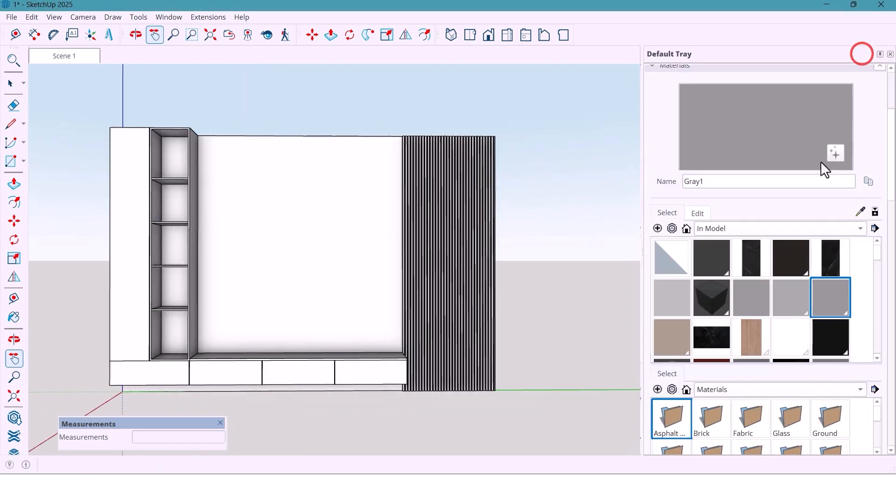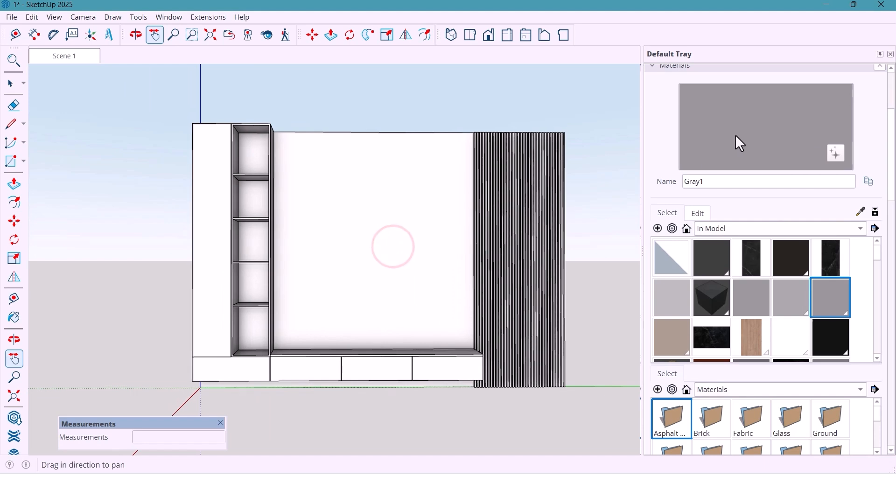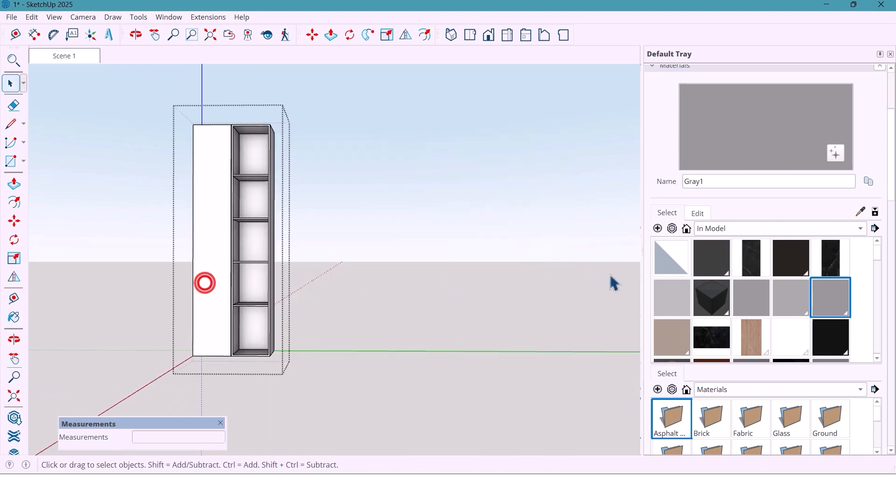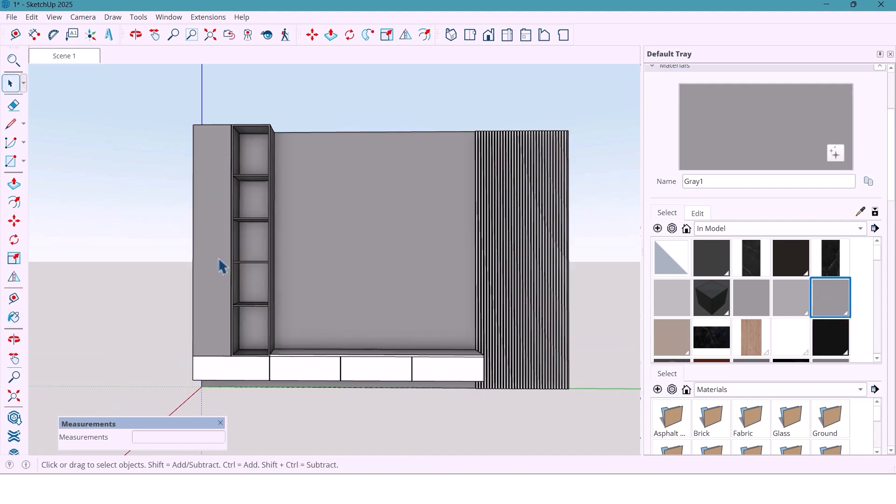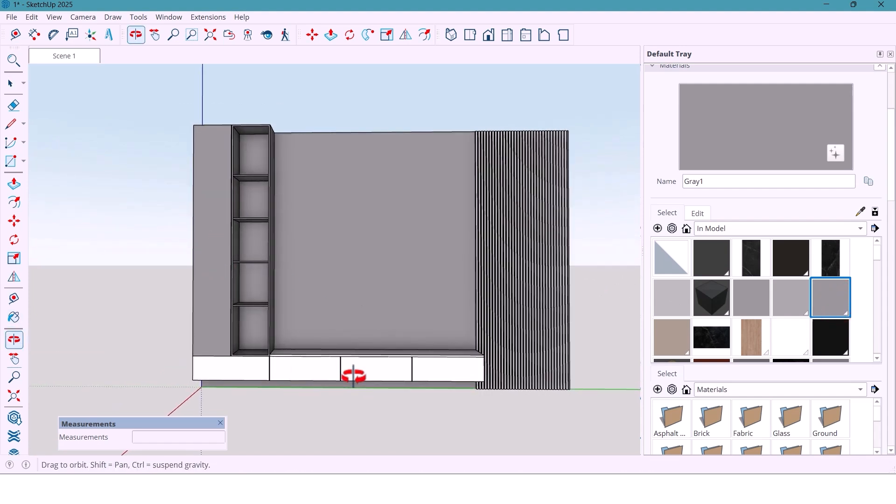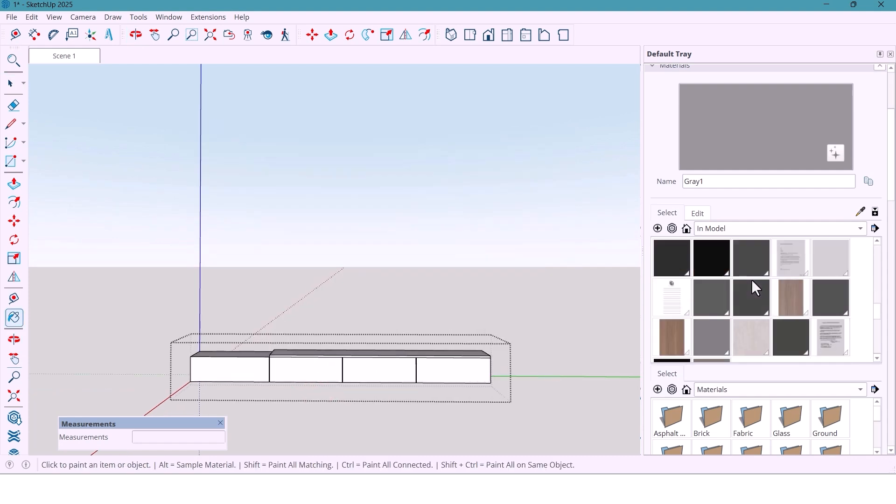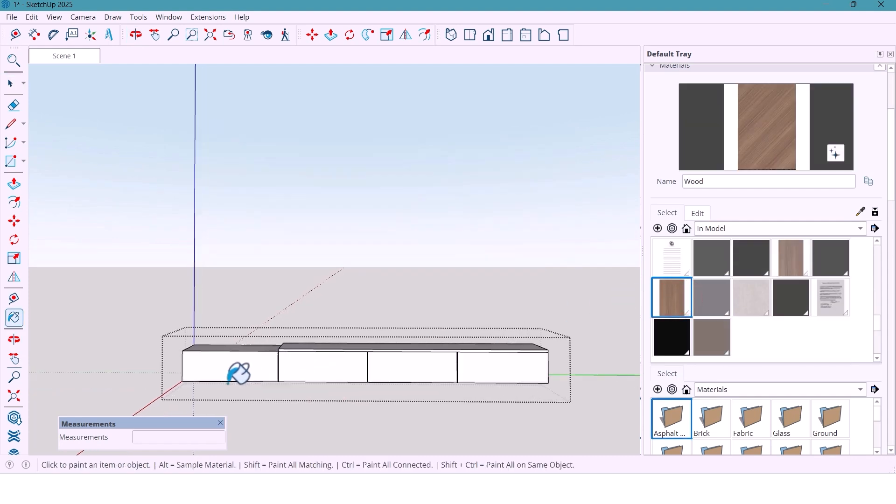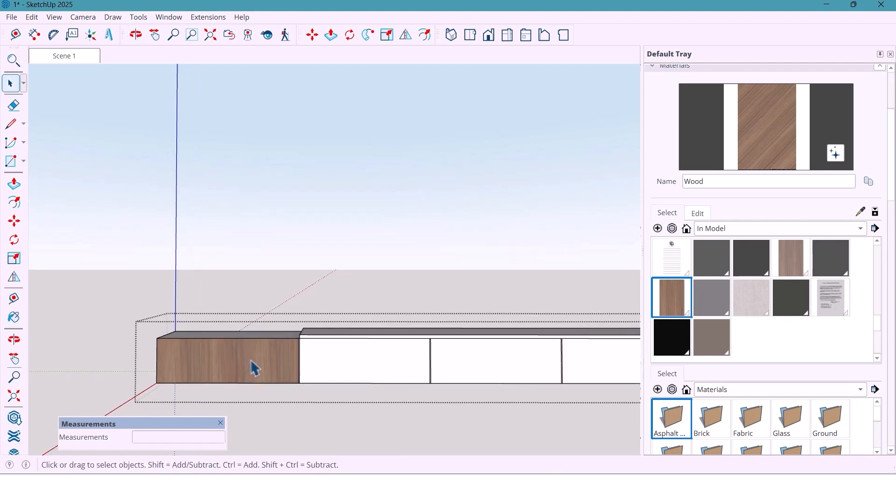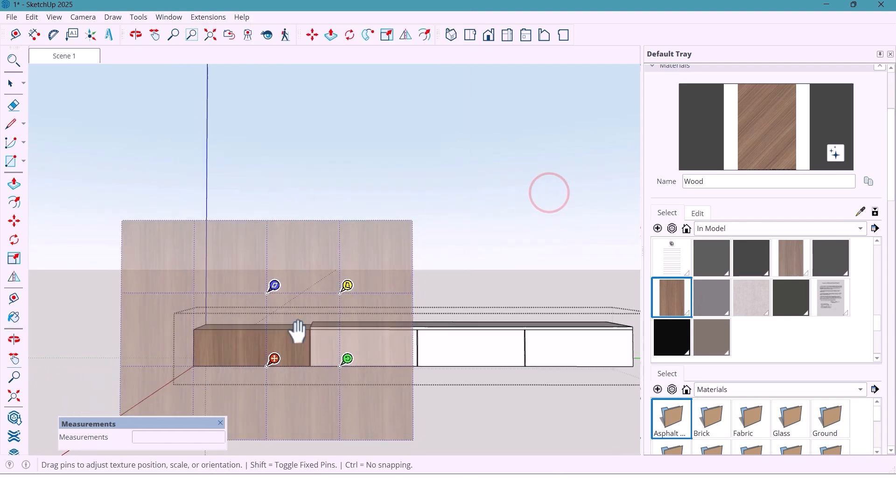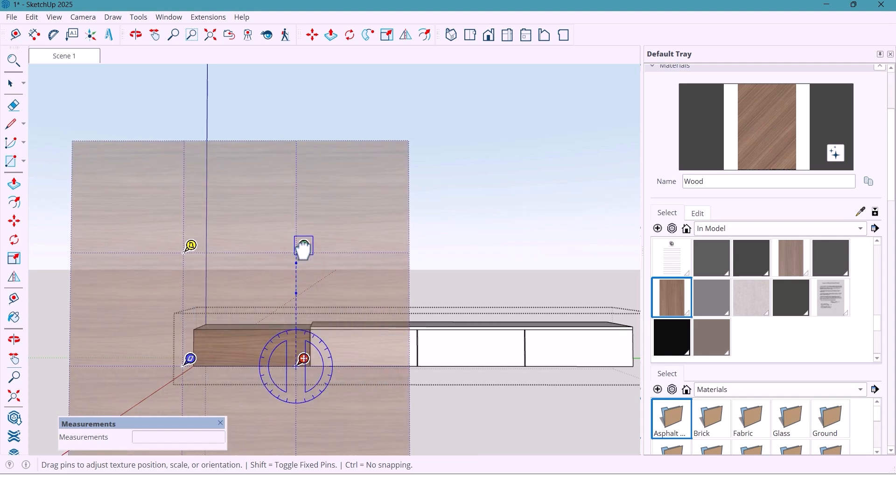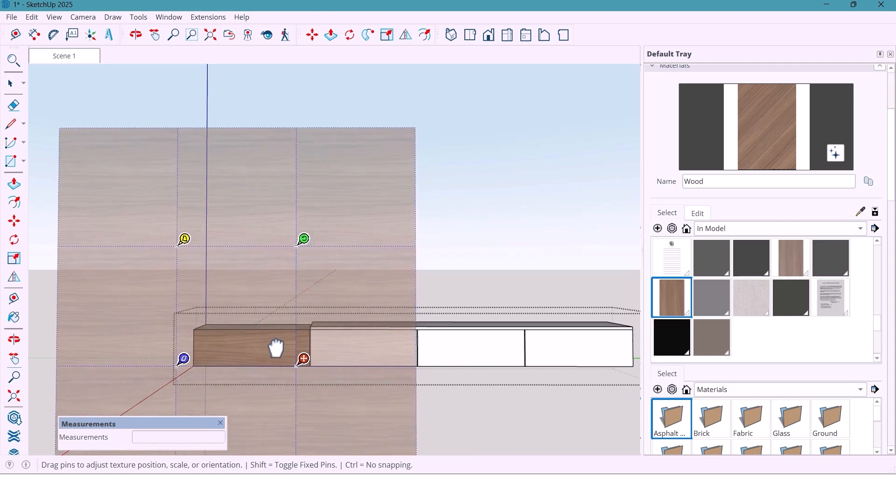For the center wall, I'm using a neutral gray tone, one of the key features of modern design. The shelves also get the same gray color. For the drawers, I'm adding a wood texture, rotating it slightly for realism. And also I use this texture for other parts.